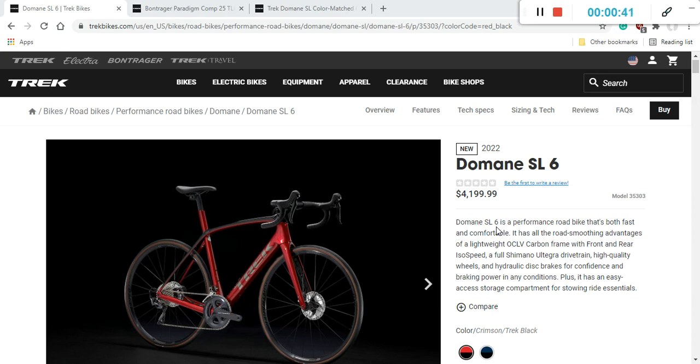As I was saying, let's have a look at the 2022 Trek Domane SL6 road bike. First thing first, who is this bike for? Trek Domane is a classical example of an endurance bike. Long days in the saddle, smooth bike ride. So if you are in the market for this type of bike, definitely check the Trek Domane because it's gonna be a very smooth and relaxing bike.